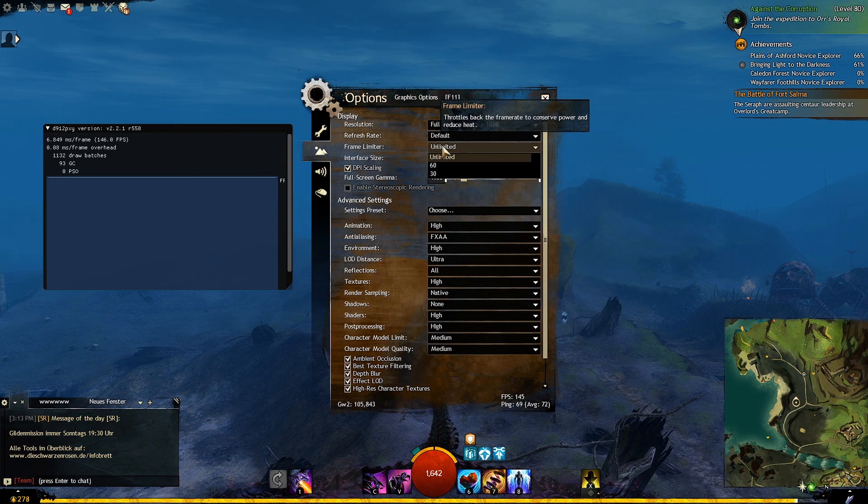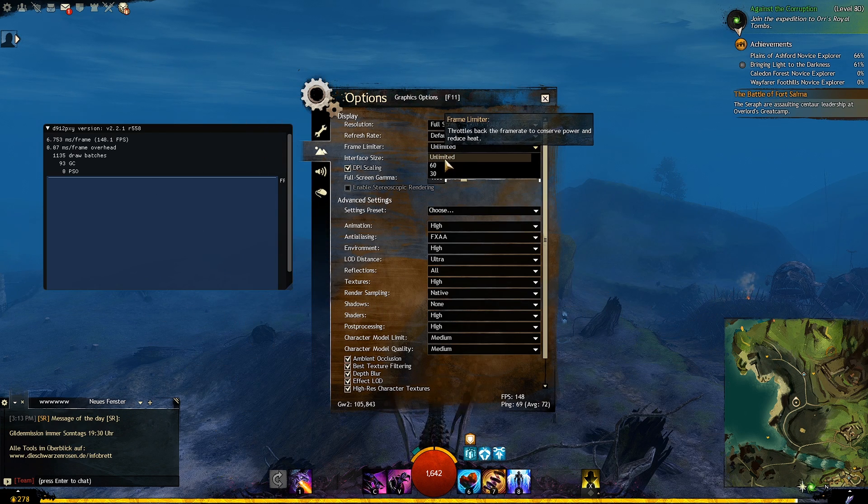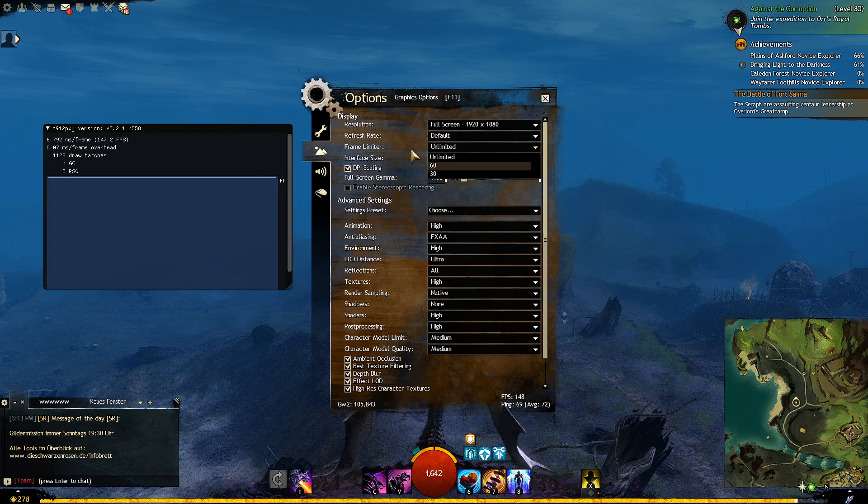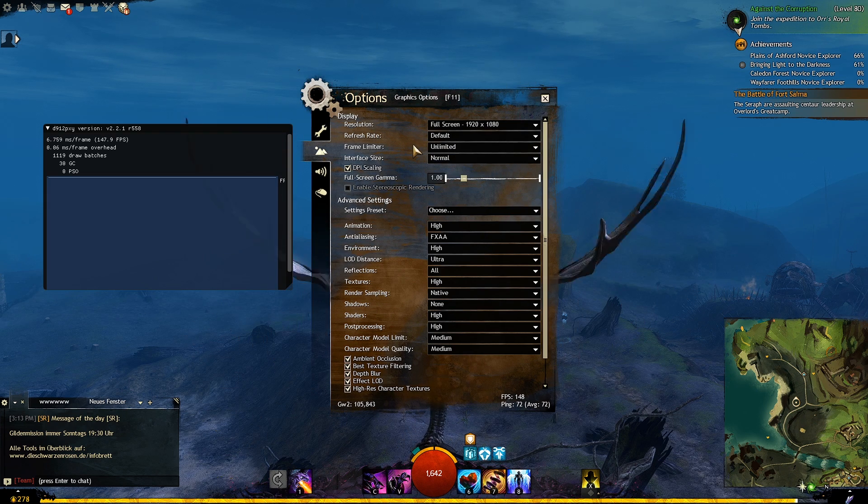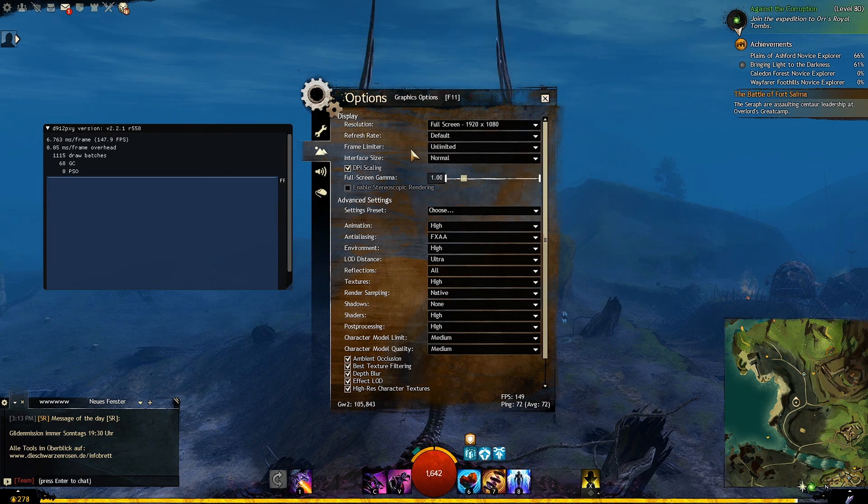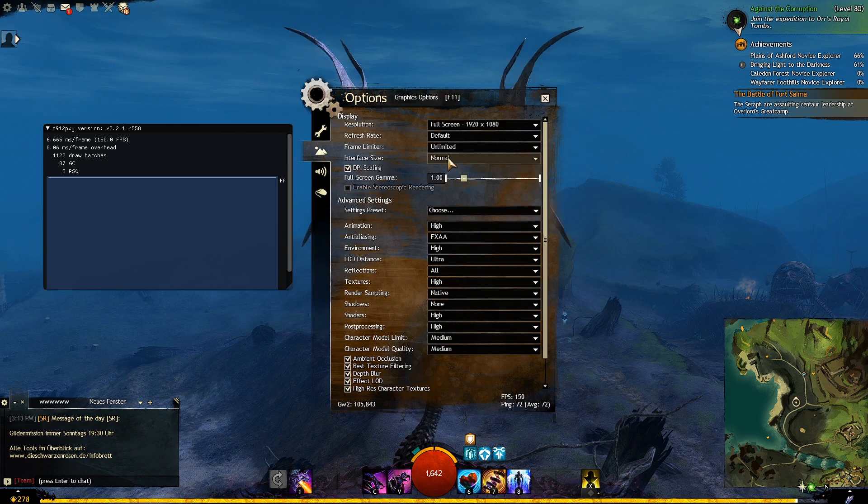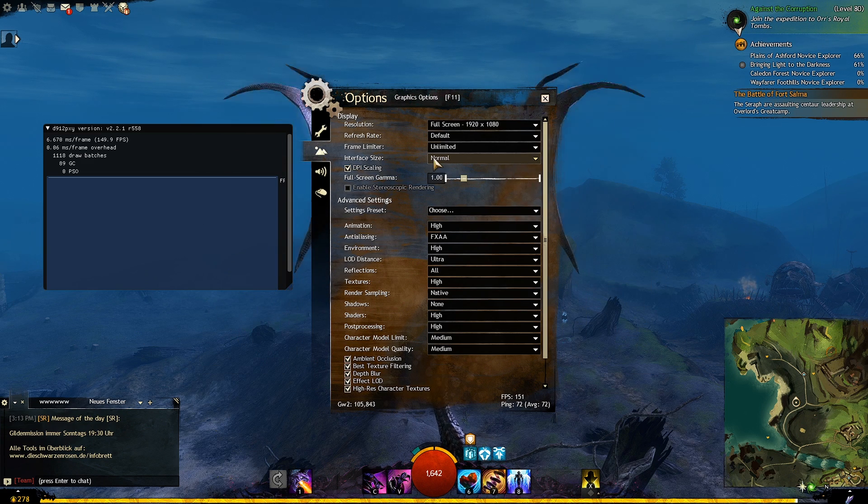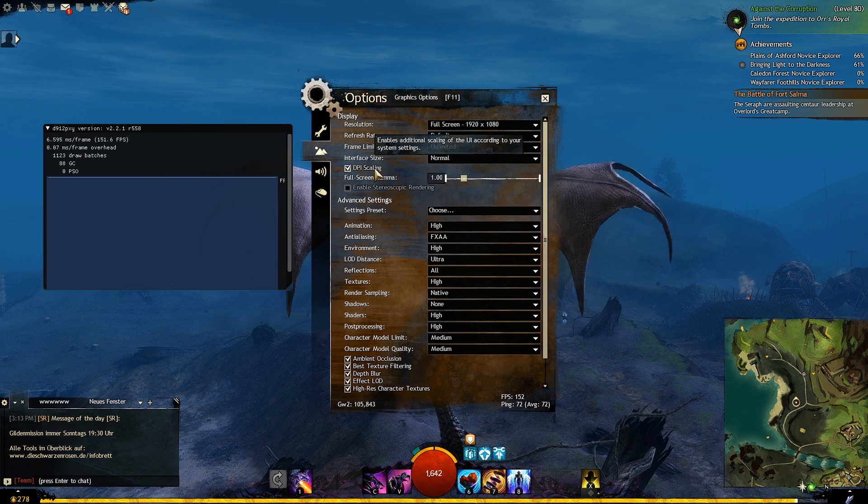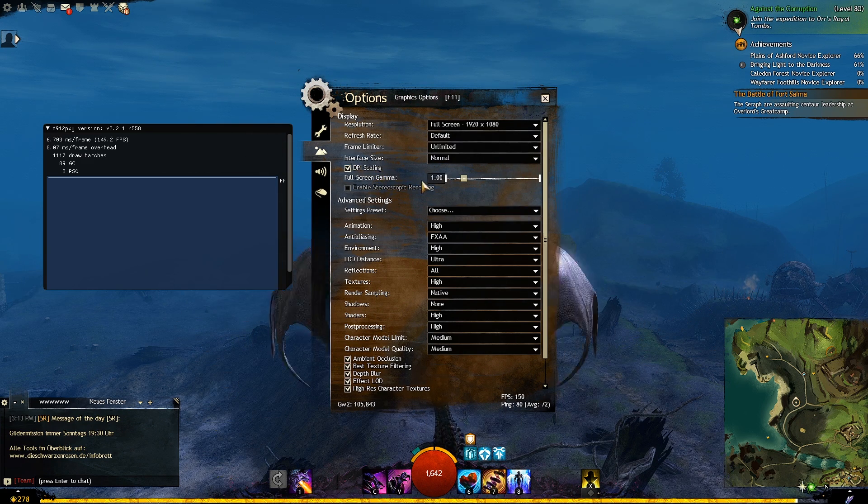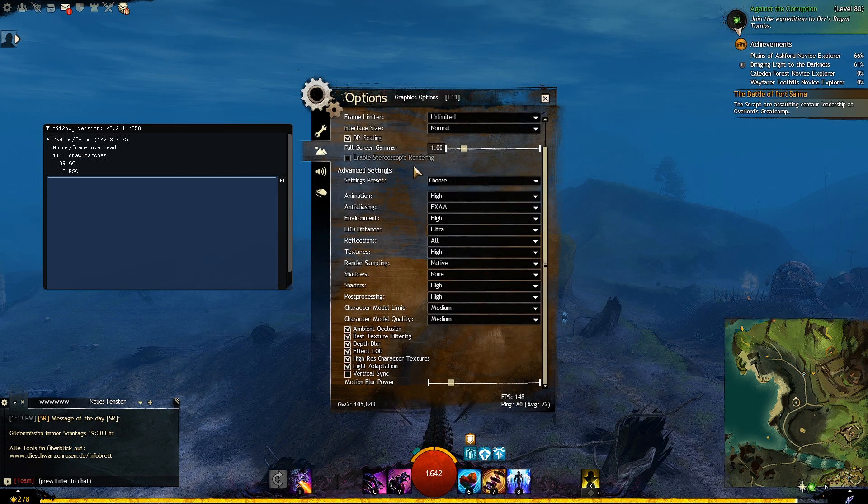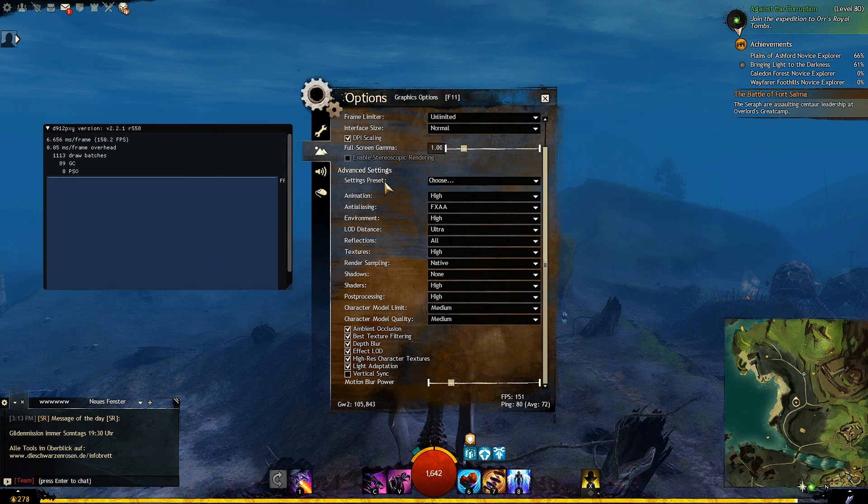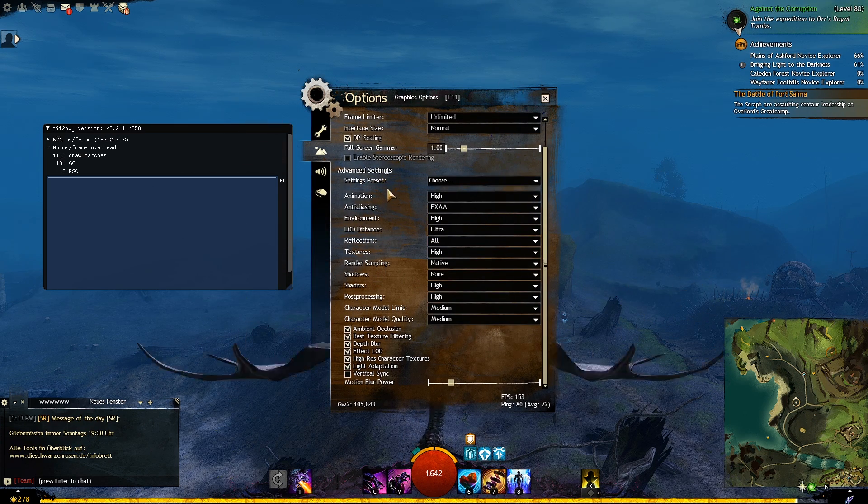Frame limiter, now if your monitor is 60hz you can set this to 60, if your monitor is more than 60hz set this to unlimited. Interface size doesn't really matter. Full screen gamma is more of a personal preference, doesn't affect performance. Setting preset is for ready-made settings which we don't use because they are badly optimized, like Guild Wars 2.